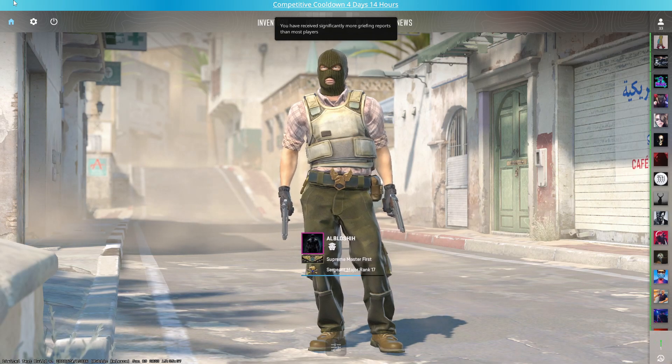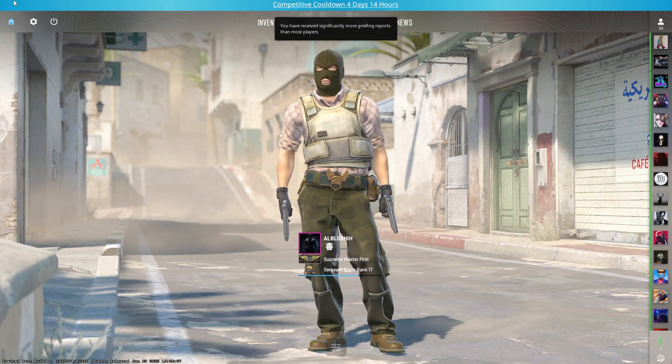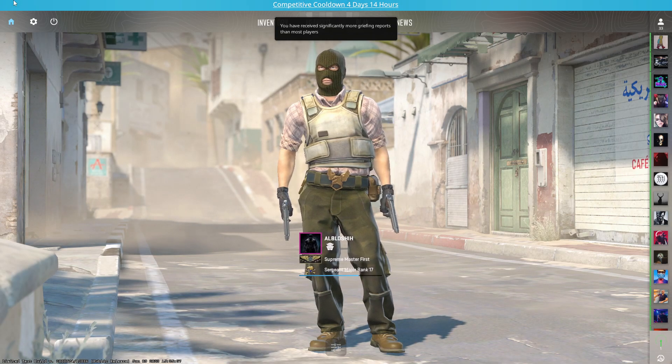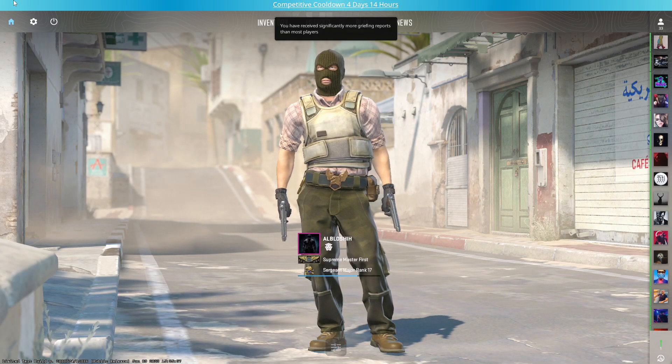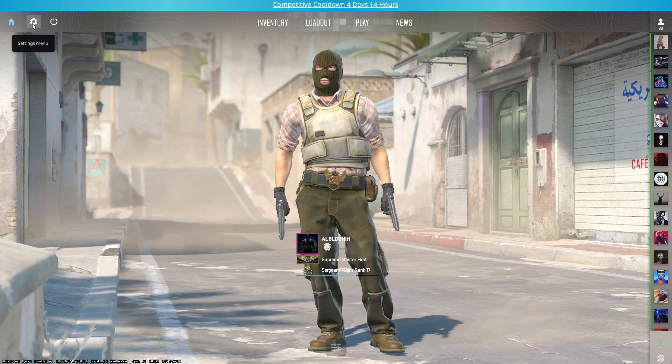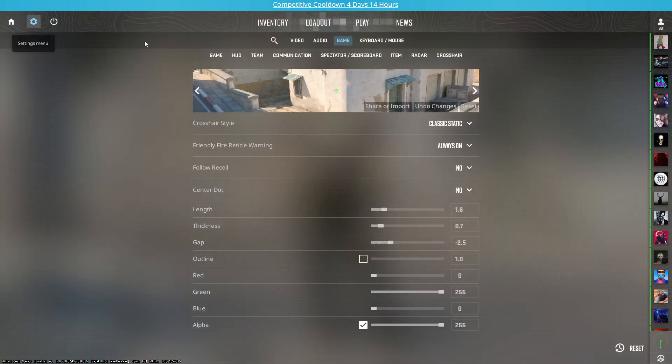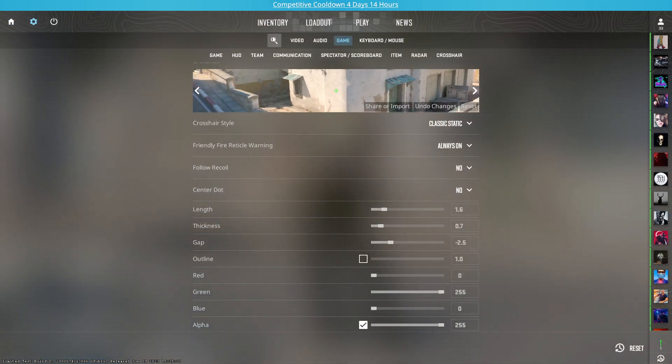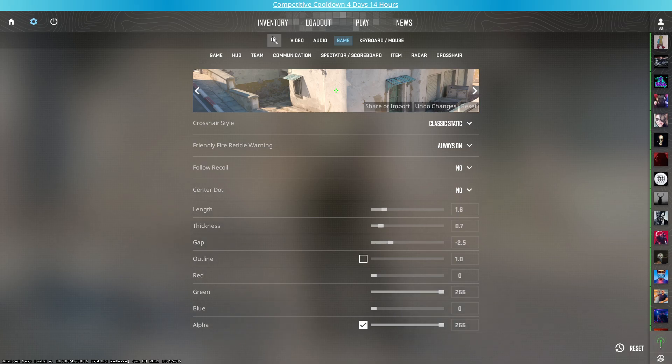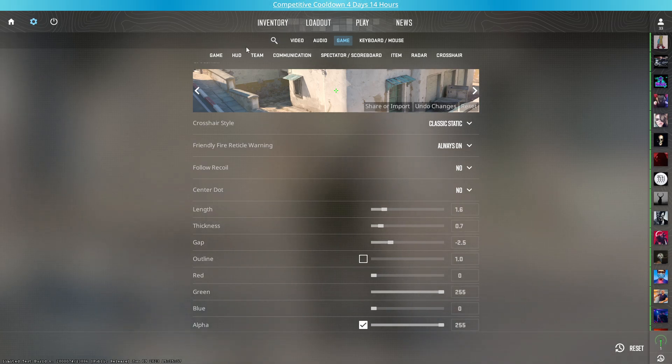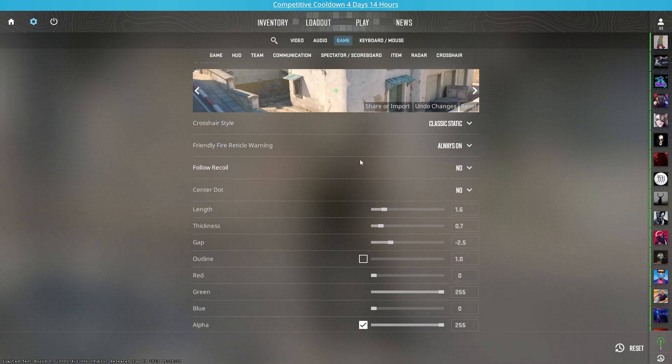Hello guys, in this video I'm gonna tell you the best crosshair settings for Counter-Strike 2. First, you need to click on settings menu, then click on the search menu and search for crosshair. Then you need to click on the crosshair option you will see.